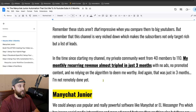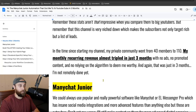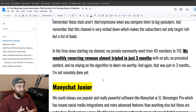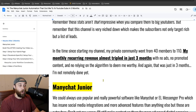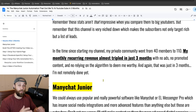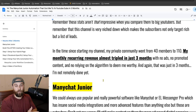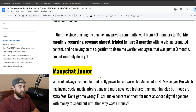And not only are they target rich, but they're a list of leads. In the time since starting my channel using this model, my private community went from 40 members to 110 members. That means my monthly recurring revenue from this program alone — not even the main business — almost tripled in three months. And that's with no ads, no promoted content, and no relying on the algorithm.